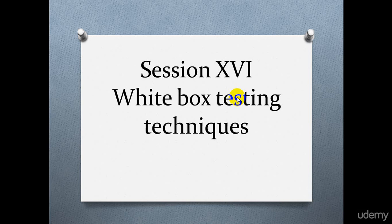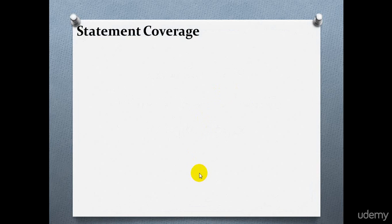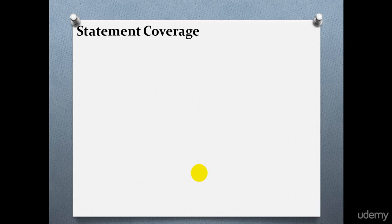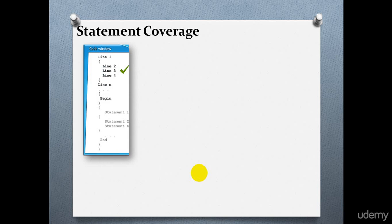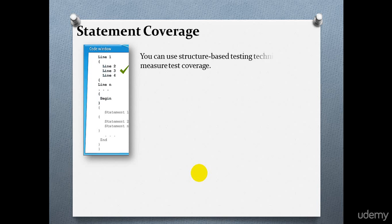Hello everyone, welcome to session 16 of QA training. In this session we are learning white box testing techniques, specifically statement coverage. White box testing techniques, also known as structural or structure-based techniques, are based on the analysis of the structure of the component or system. White box testing techniques use information about how the software is constructed to derive test cases, for example using the structure of the code and design specification.